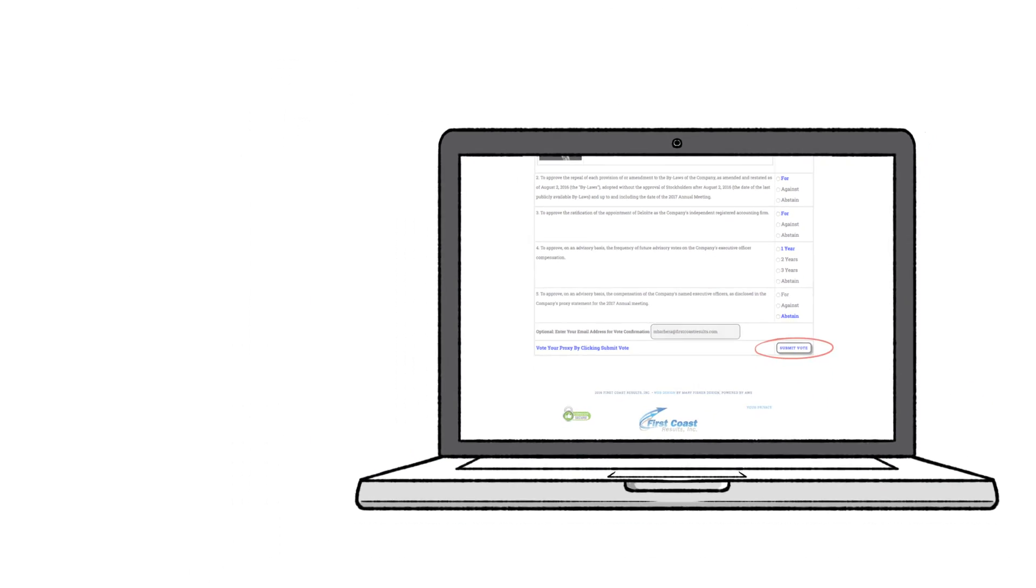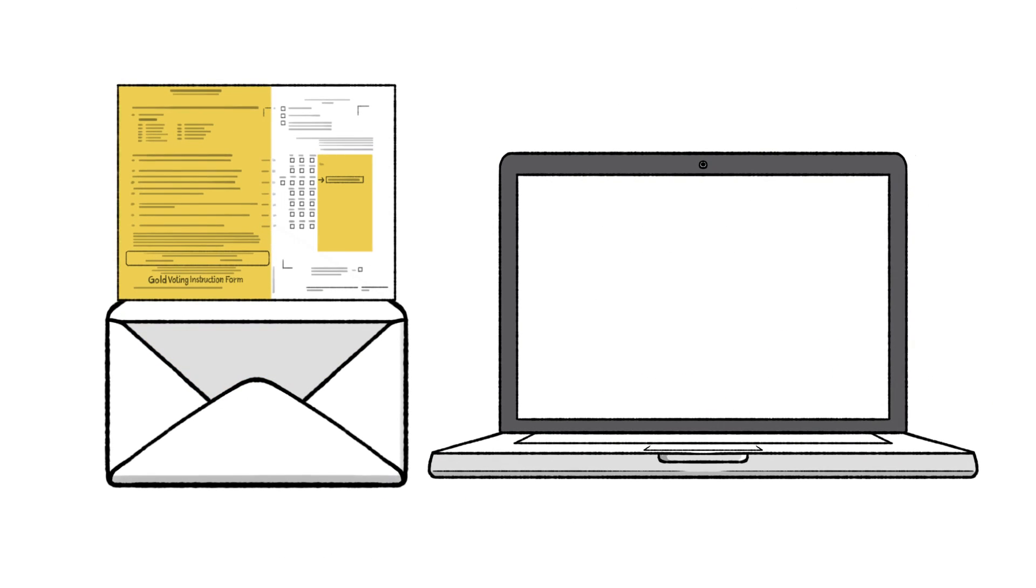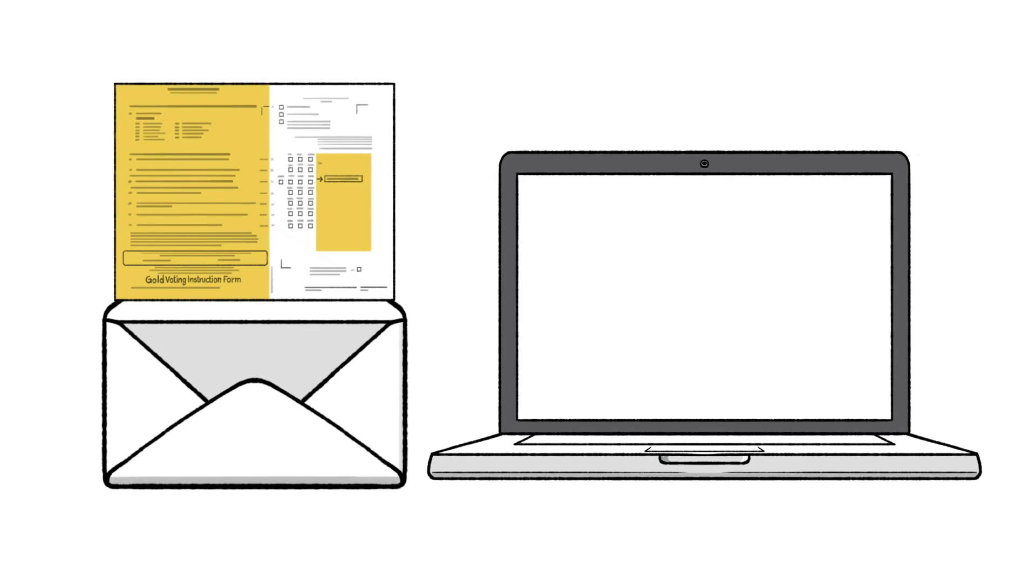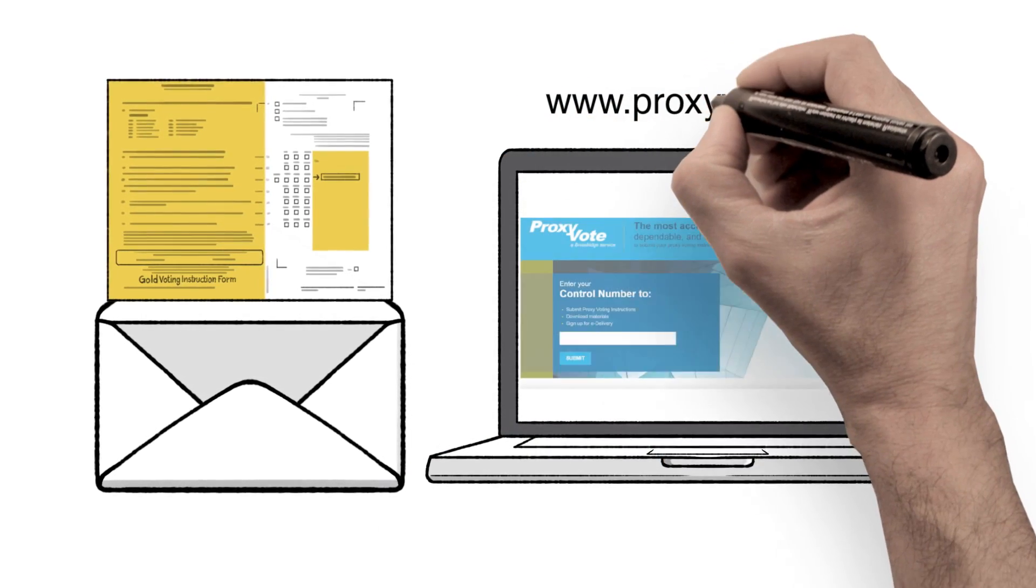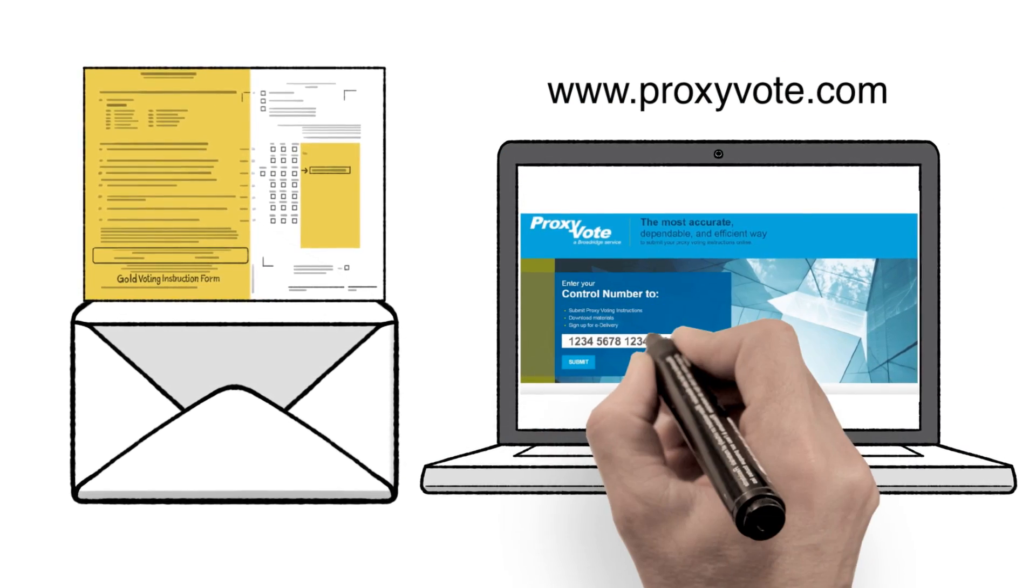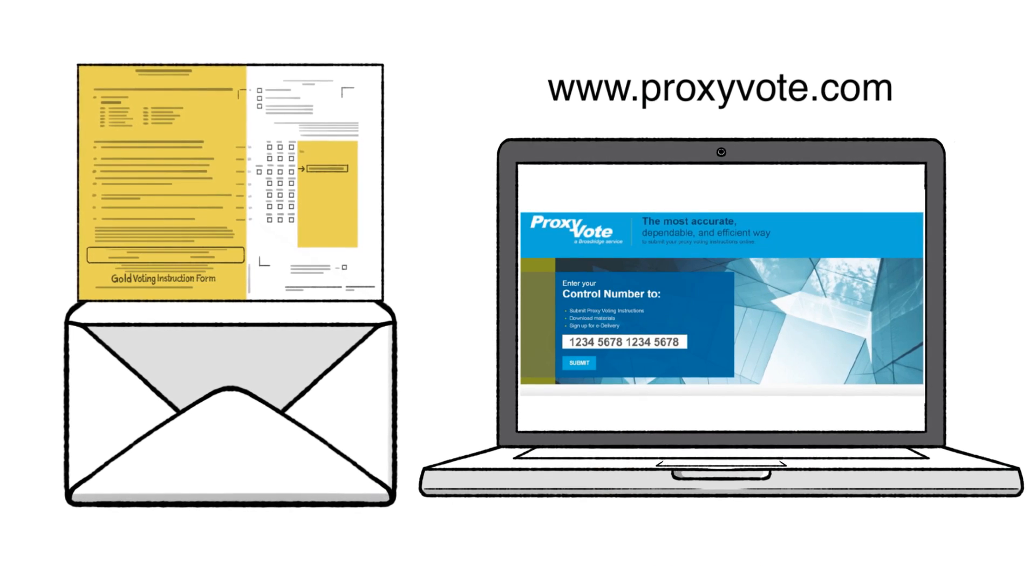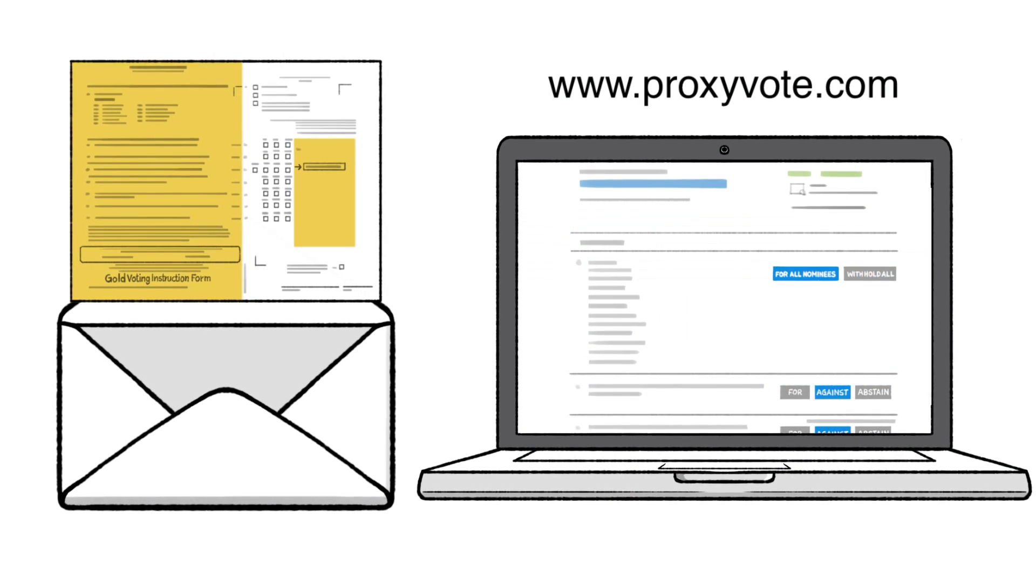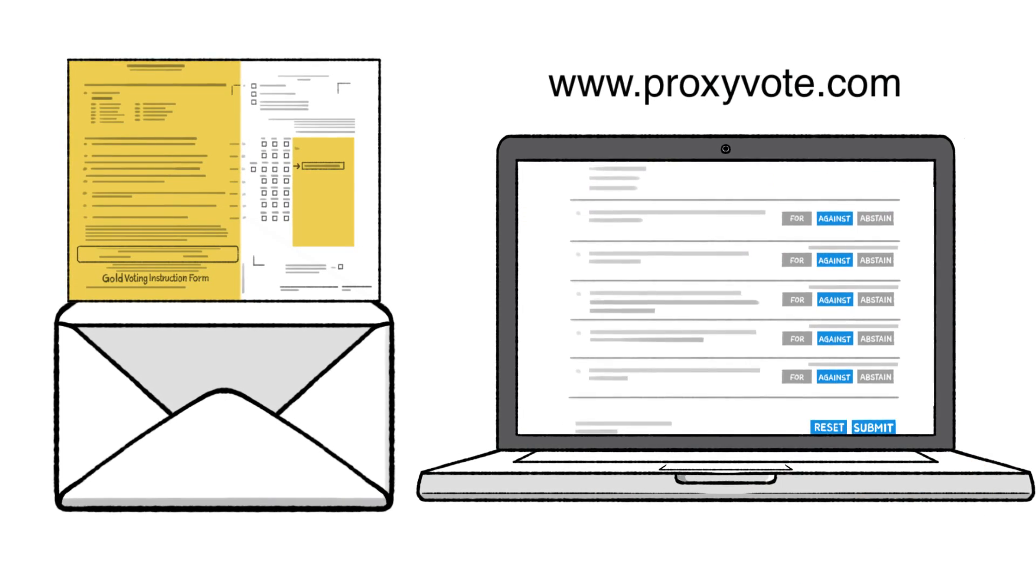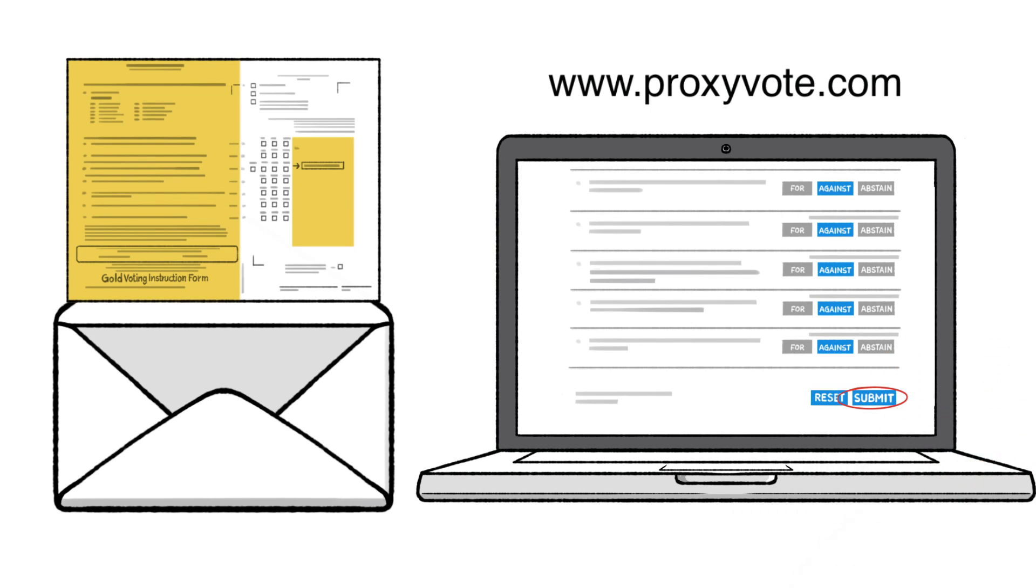If you've received a gold voting instruction form for shares held through a bank or brokerage account, go to www.proxivote.com, enter your unique 16 digit control number, select for all nominees, make your other selections, and click submit.